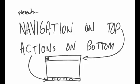Today we're going to talk about navigation on top and actions on the bottom, and there's two big reasons that we have to think about this.